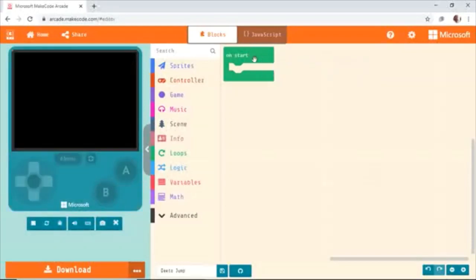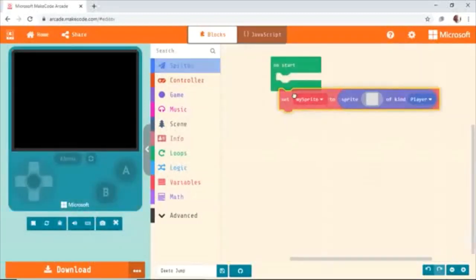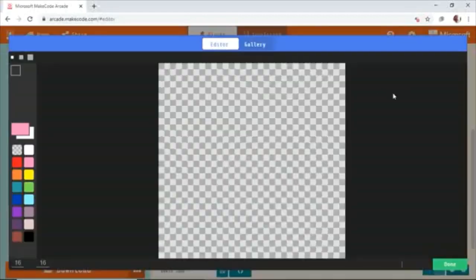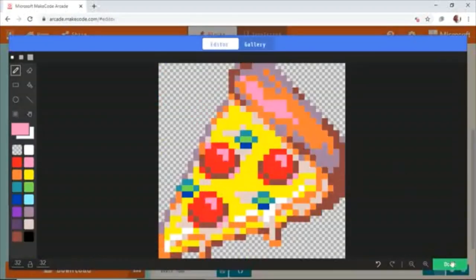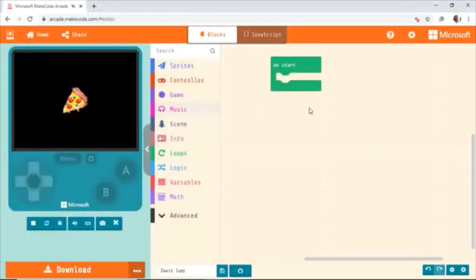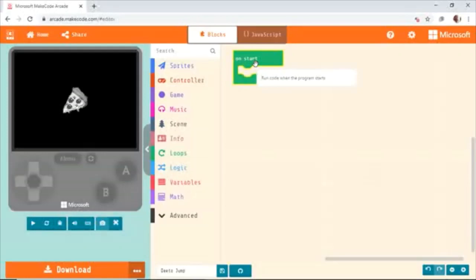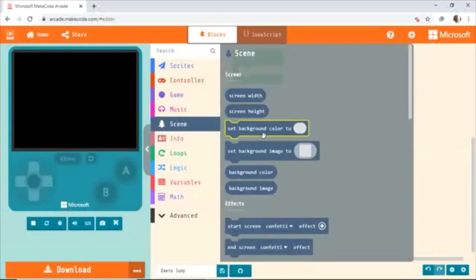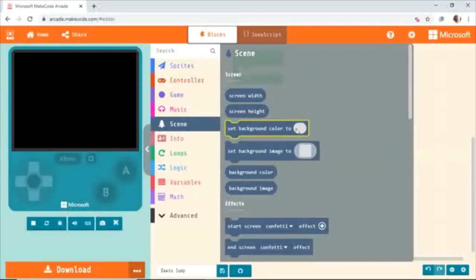The only few things are changed. We have the simulation here — whatever you do here will be displayed on the simulator. We even have the same on-start block as micro:bit — very similar. First thing we have to do is create a sprite. Now, first thing we have to do is create a background and a character. You have to go to Scene and select Set Background Image. We can also select a plain color. Put it inside the on-start block — on start, the background will be set to this image.